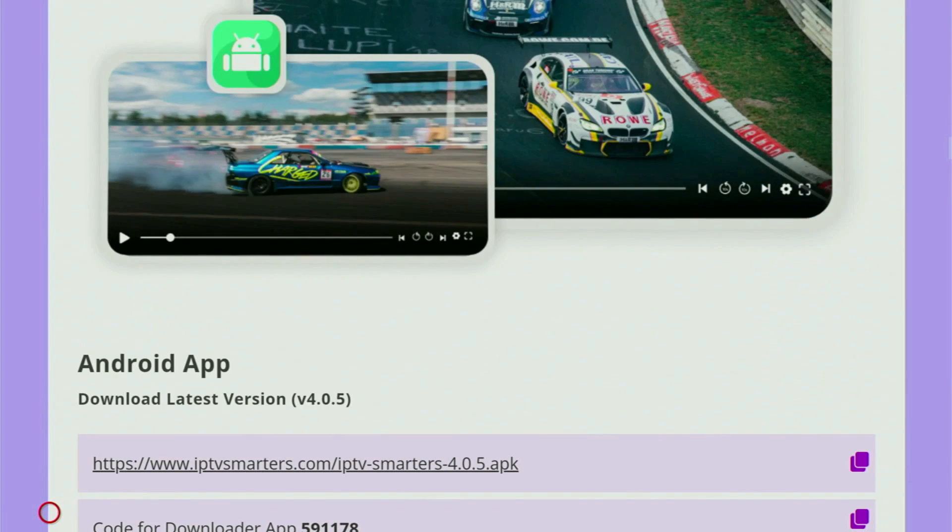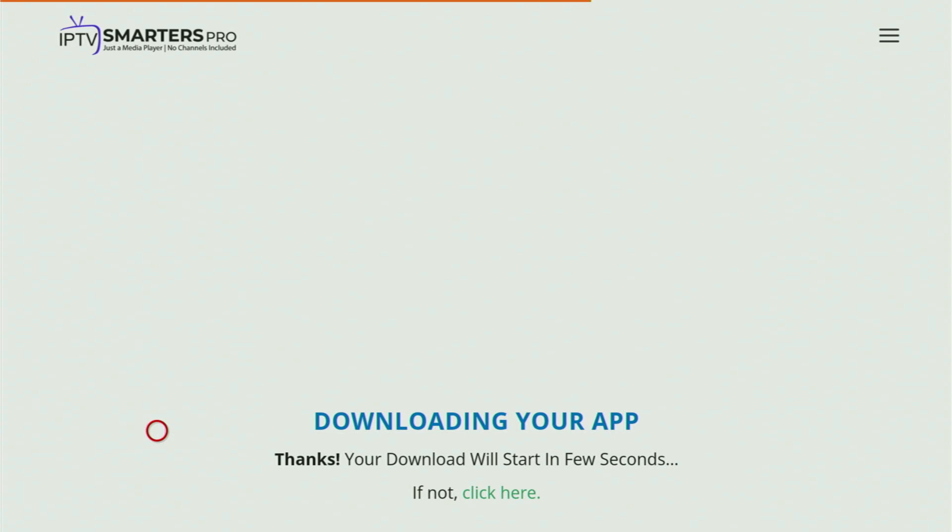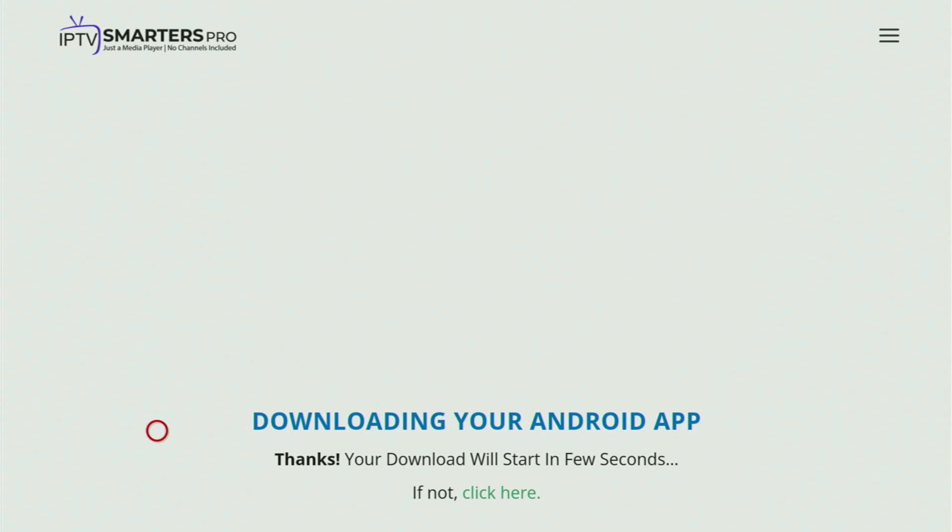Keep scrolling until you see the download section. And then look for Android app. And there should be the direct download APK file button. So you will click on it. And now a new web page will open. And in a couple of moments, the download of IPTV Smarters should start for your Fire Stick.